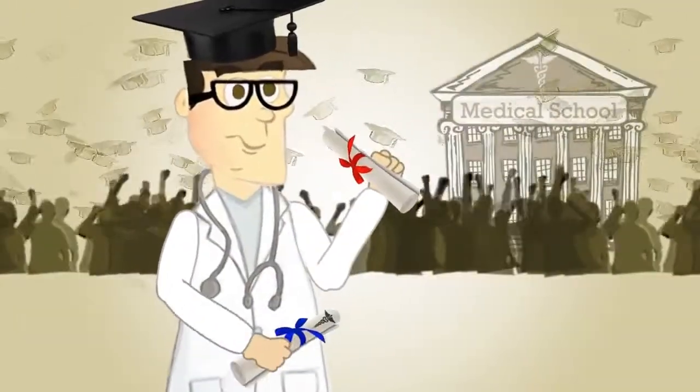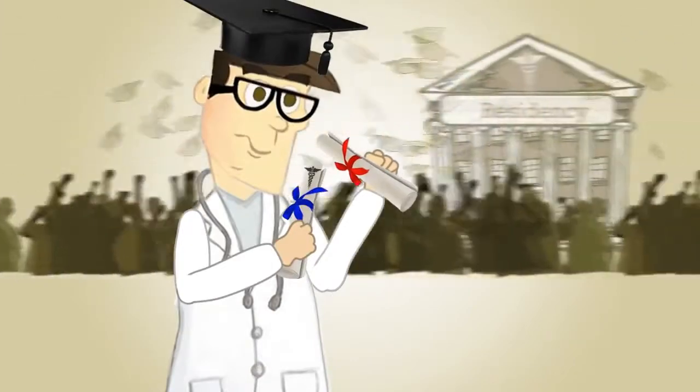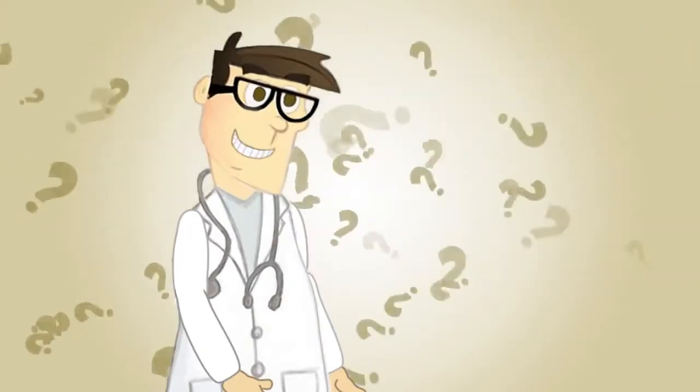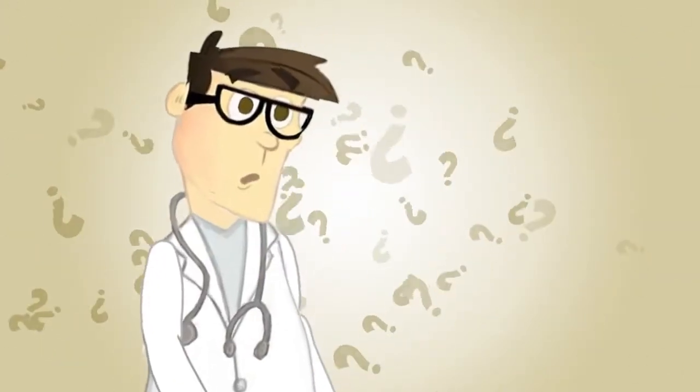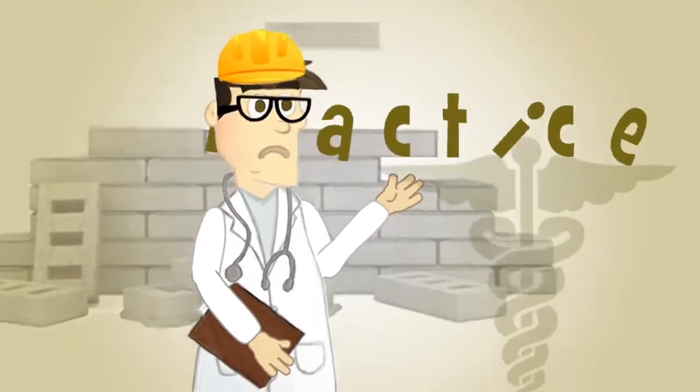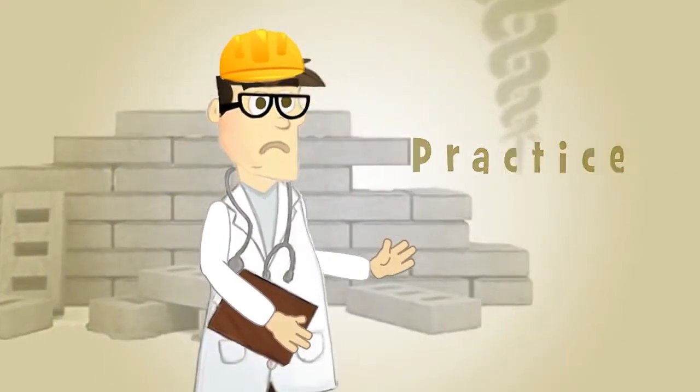But throughout college, medical school, and residency, there was something Dr. Bob didn't learn. How to build a practice around the service he will provide.